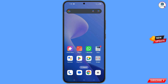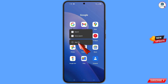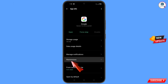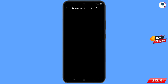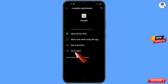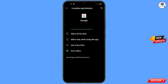First of all, navigate to the Google app, hold the Google app, and tap on app information. Then tap on permissions, tap on location, tap on don't allow, and tap on don't allow anyway. Minimize this one.